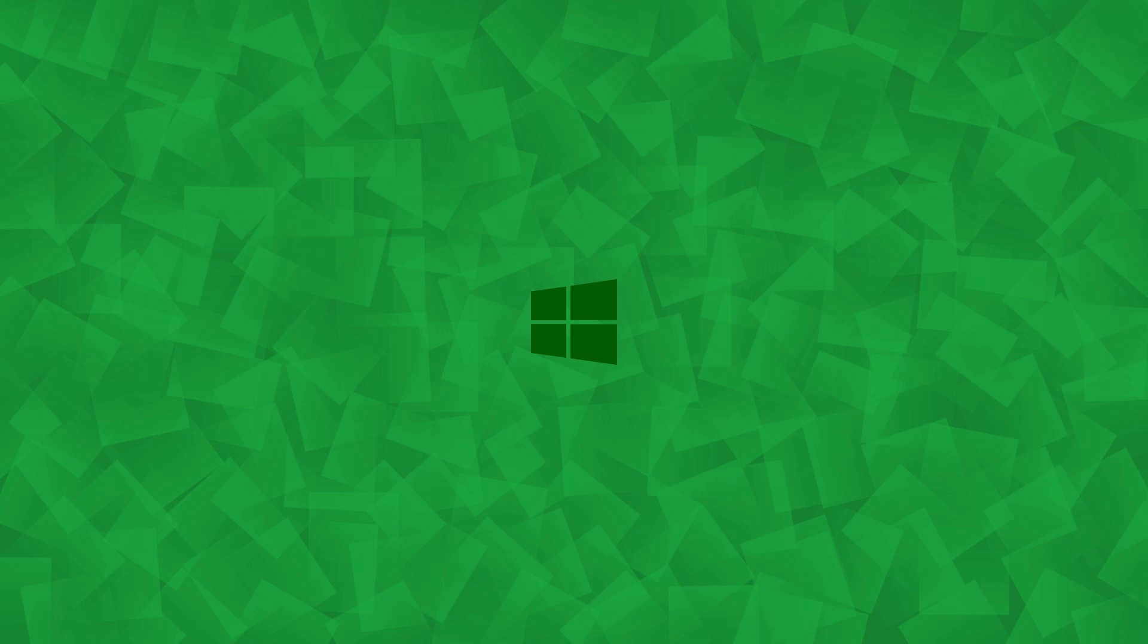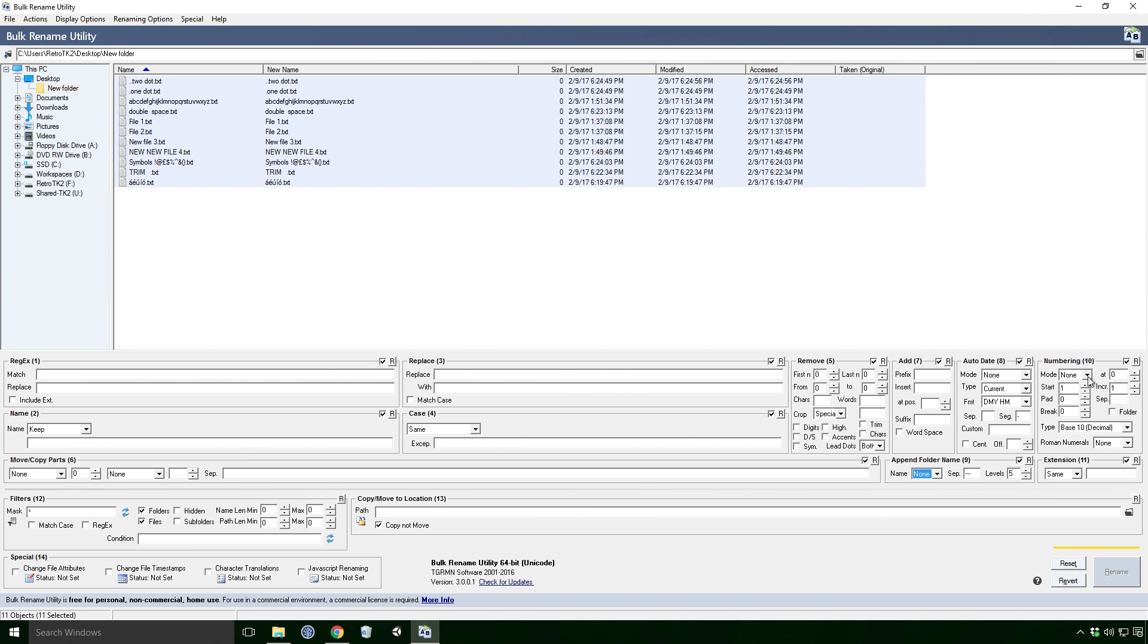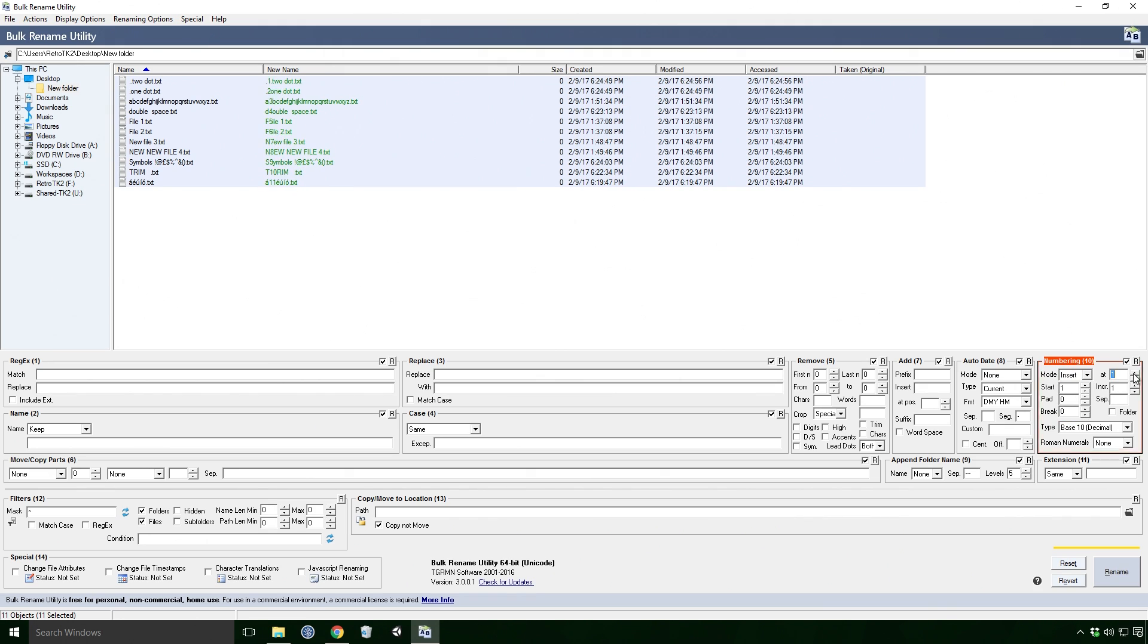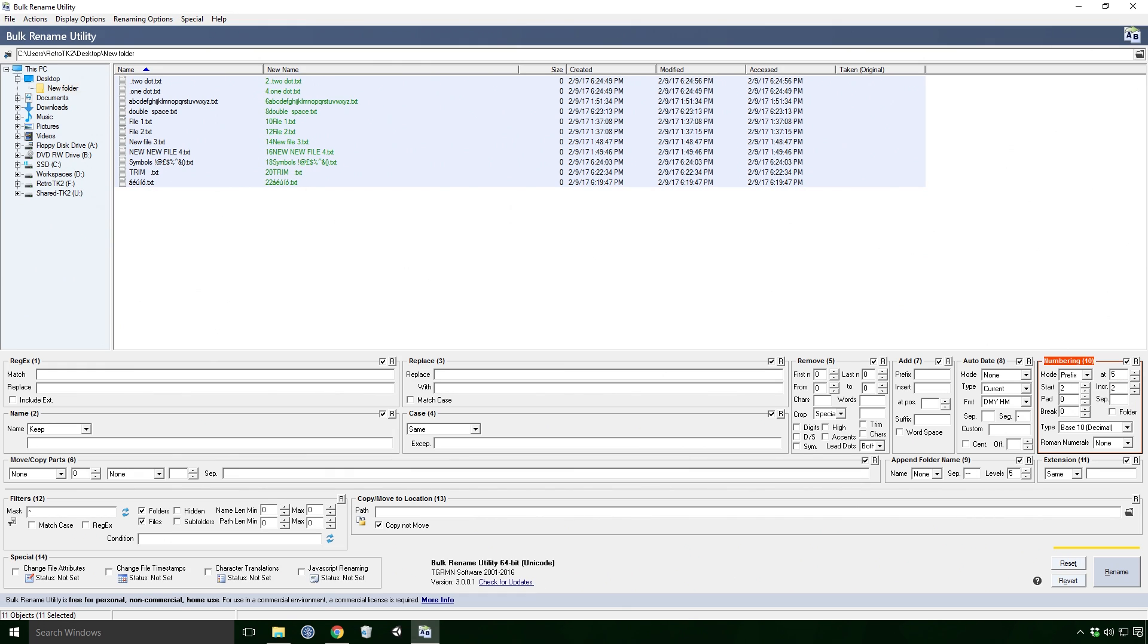The numbering effect is probably one of the biggest wins of this software Ace. Mode is your prefix, suffix and insert, all that fun stuff. And the insert's position is controlled by the at value. Start is the number we start at, and inc is how much we are increasing that number by per file. So 2 goes to 4 goes to 6 Ace.